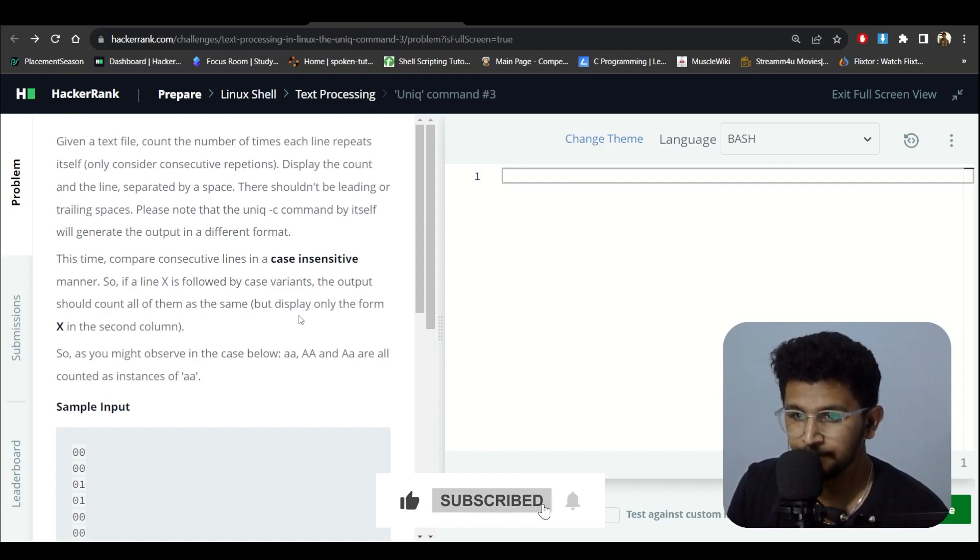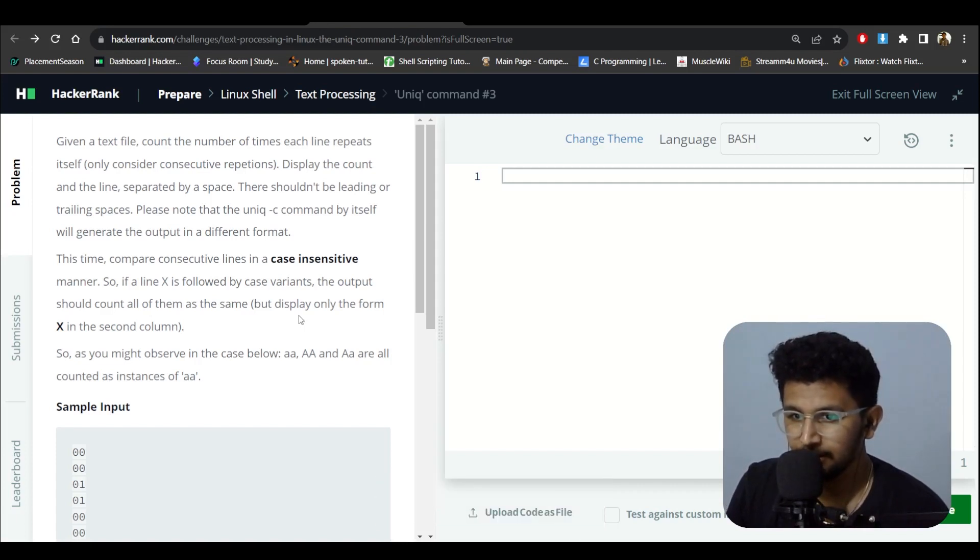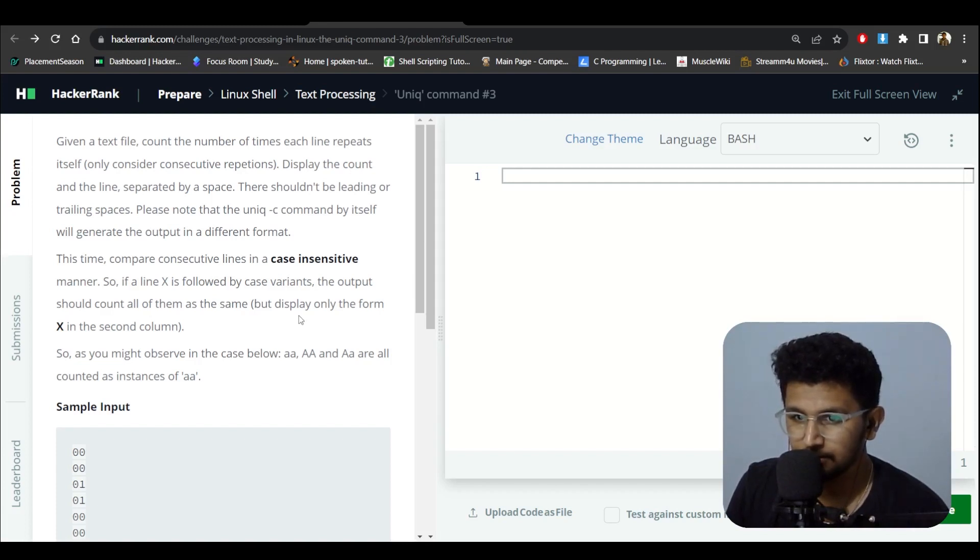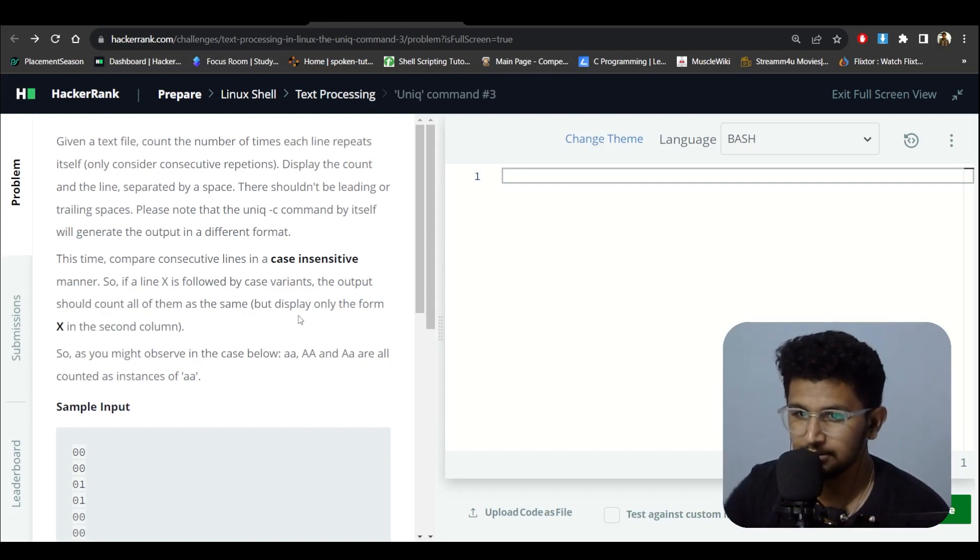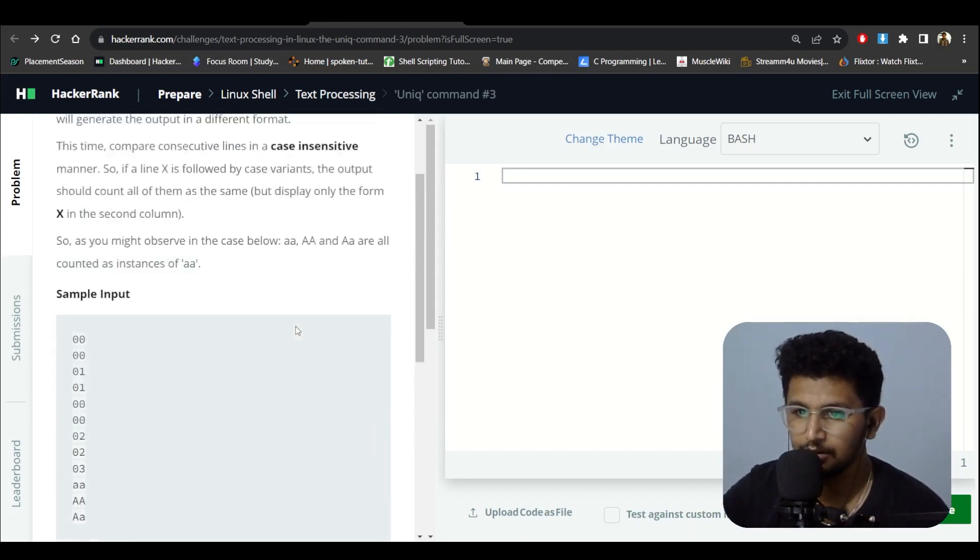This time, compare consecutive lines in a case insensitive manner. So if line X is followed by a case variant, the output should count all of them as the same, only in the form of X.